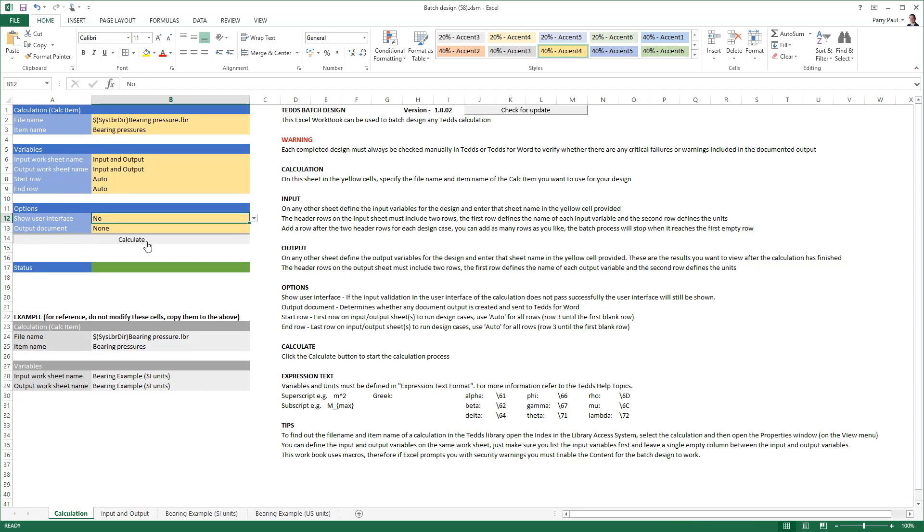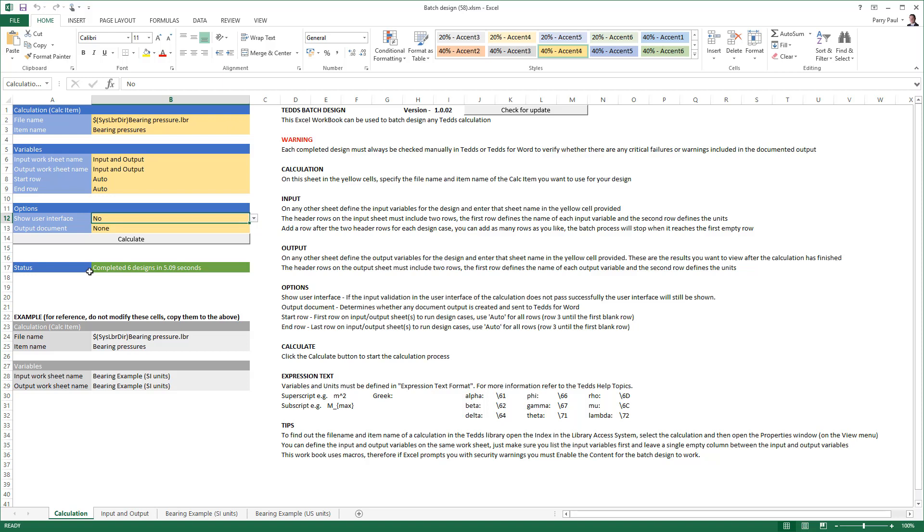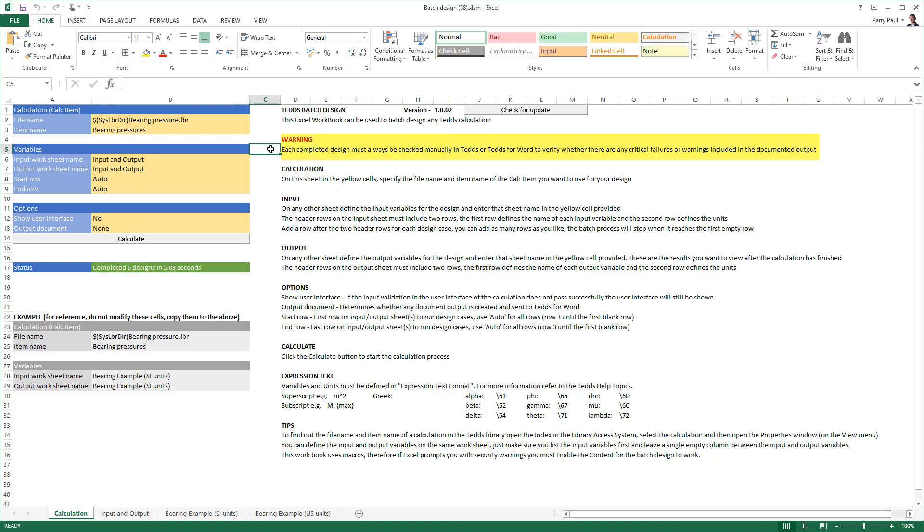We can see the status as it runs through each design case. After it is completed, we can review the results returned to the batch design worksheet. Note the warning contained within the instructions: you must always verify the results in TEDDS to ensure no critical failures or warnings exist in the output.